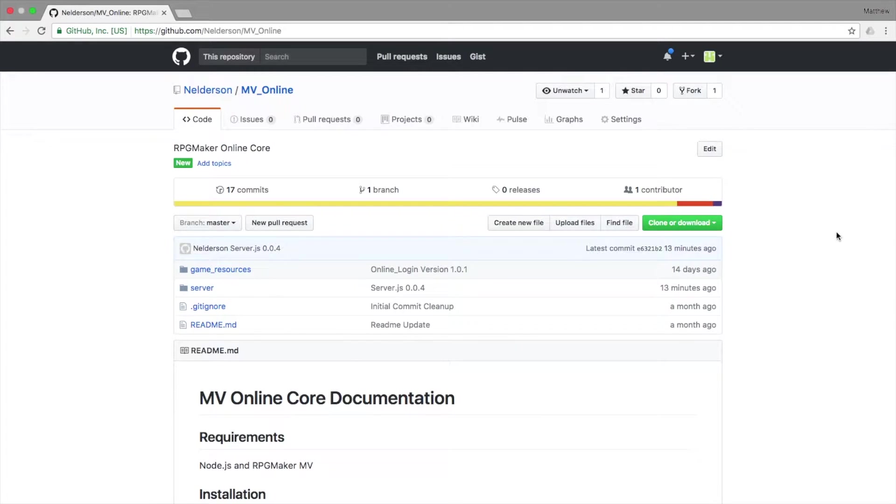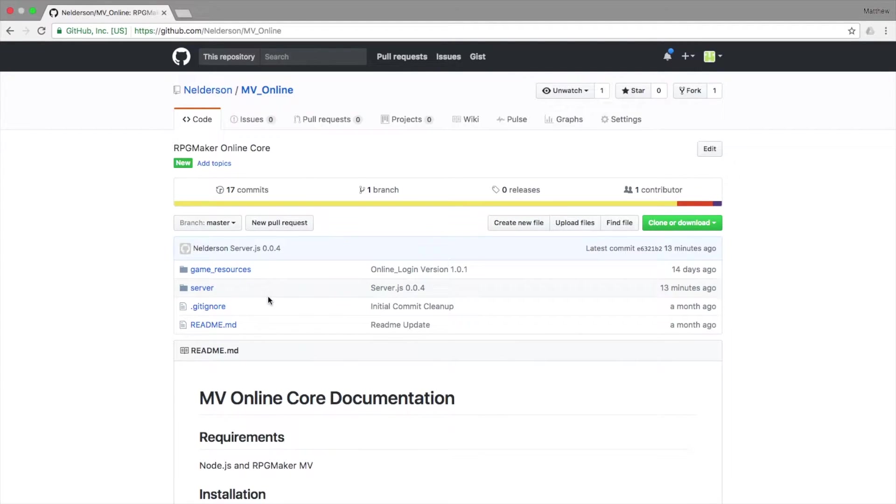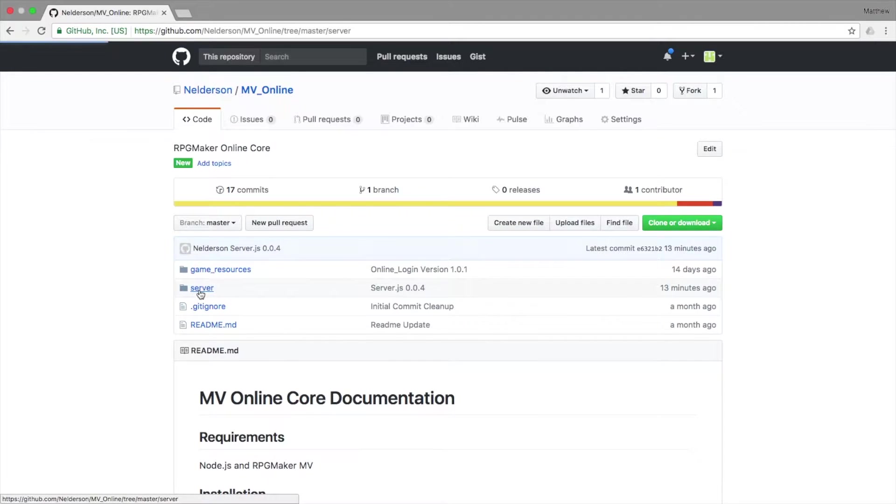Hey game makers, Nelderson here. I just came out with a new update for my server.js and I want to go over it real quick. It's going to be a nice short simple video, so let's dive in.